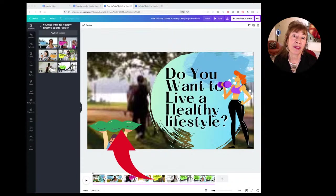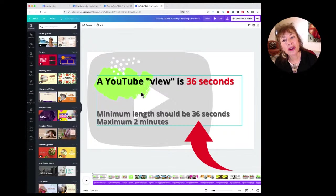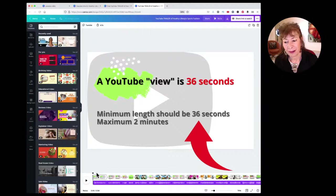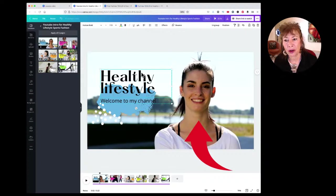I took out the original graphic. A YouTube video should start with 'who' — who is your customer and who are you? If we go back to the original intro, it says 'Healthy lifestyle, welcome to my channel,' which doesn't tell me who my customer is.